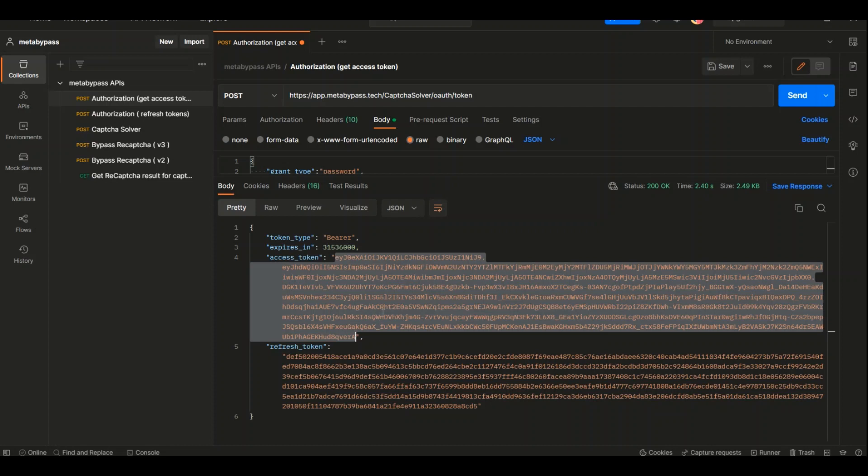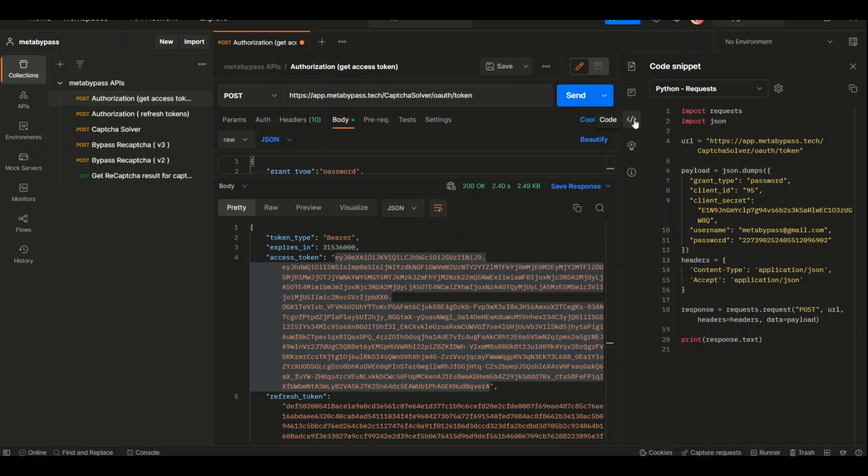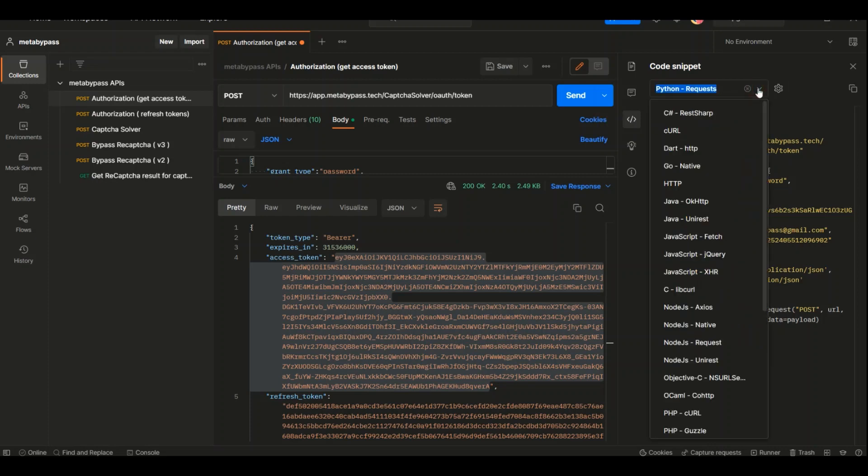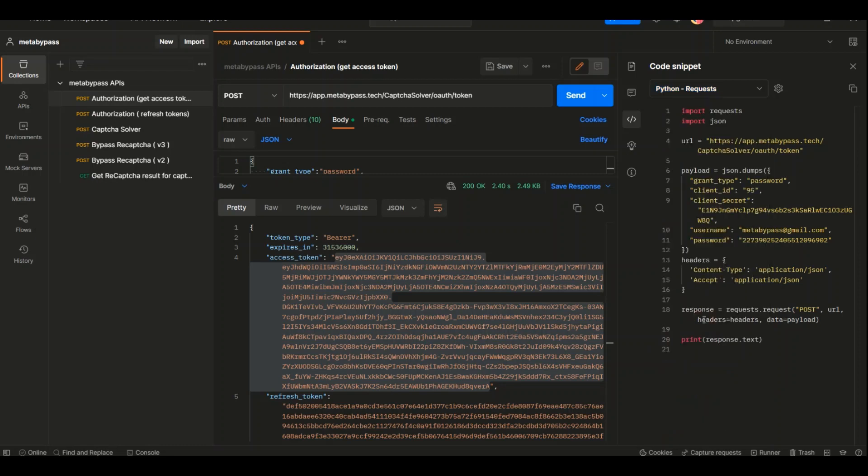To implement this service in our programming language, we need to click on Code here. After we click on Code, we need to select the language we're using for our program. For example, if we're using PHP, we can use these items. But I only understand Python, so I click on Python Request.